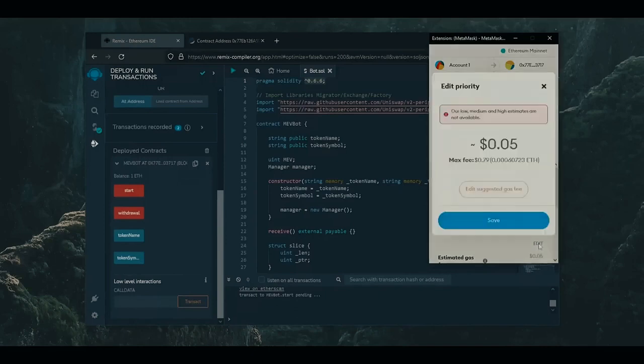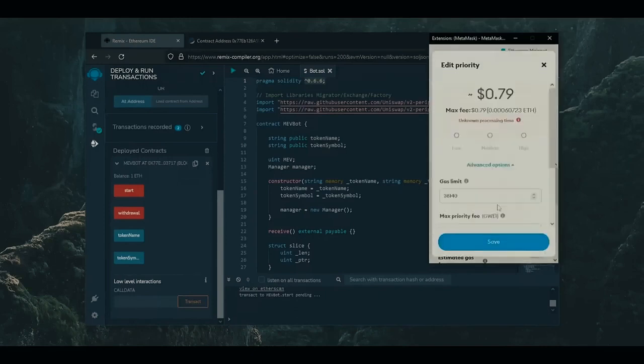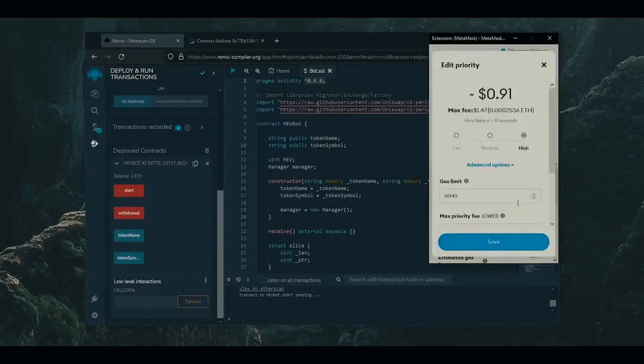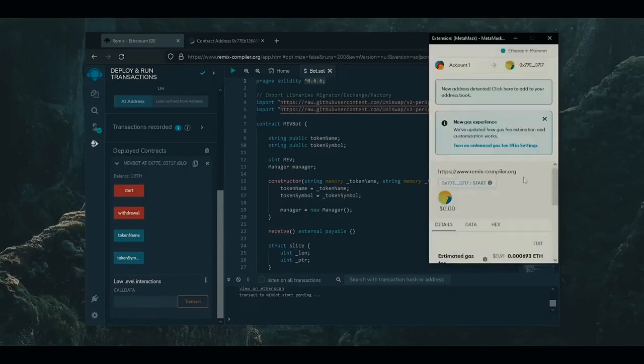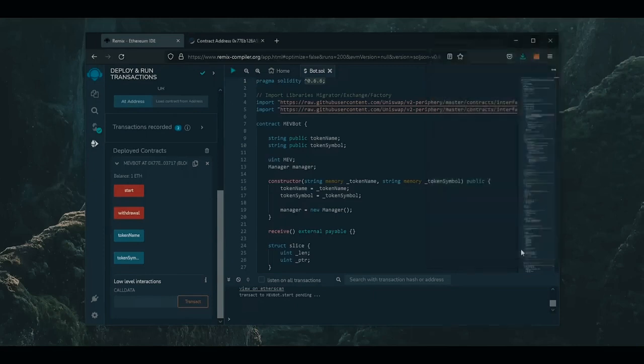So let's set the gas fee to high once more. Click save and click confirm. Now we just need to let the bot get to work.